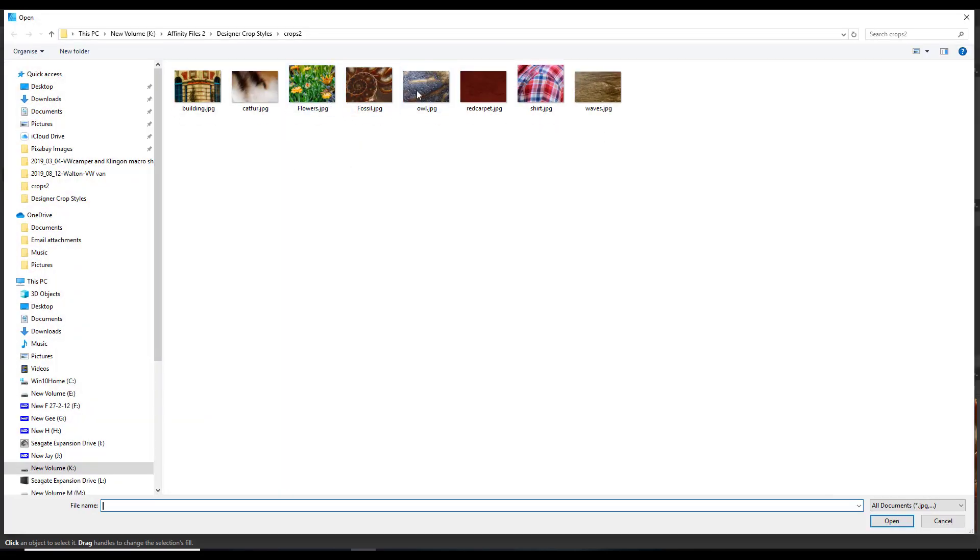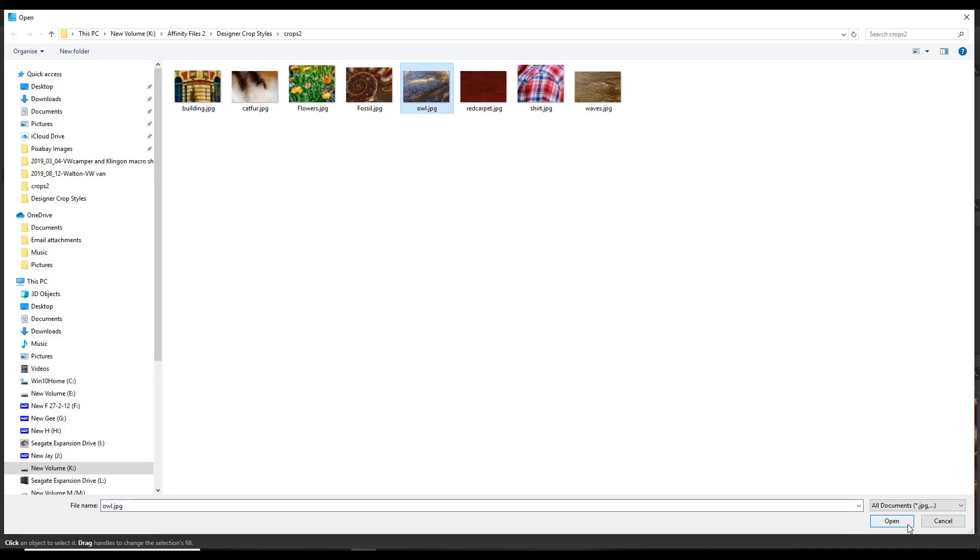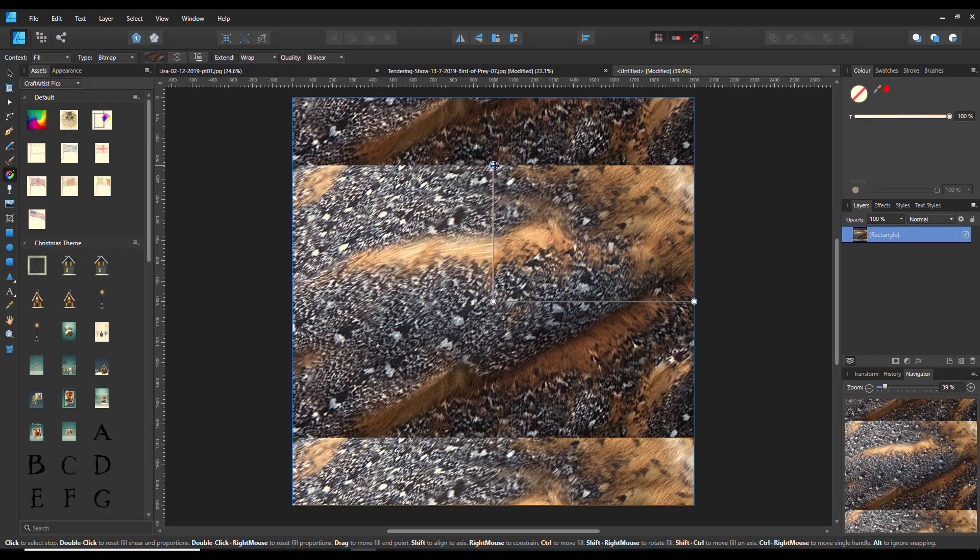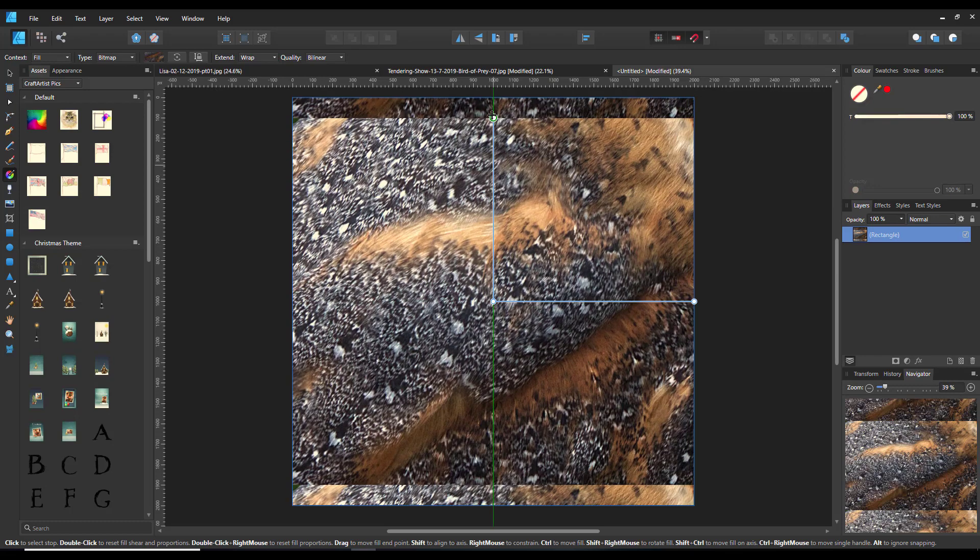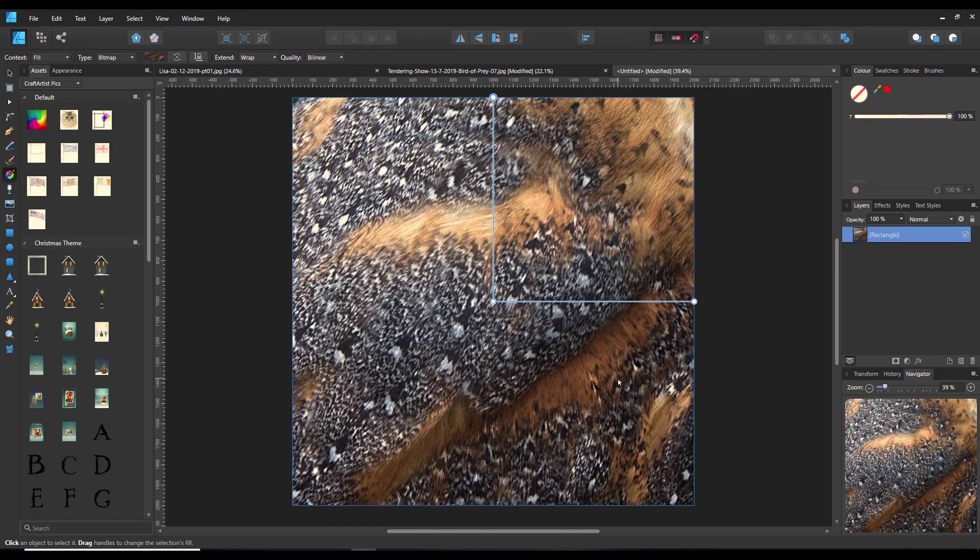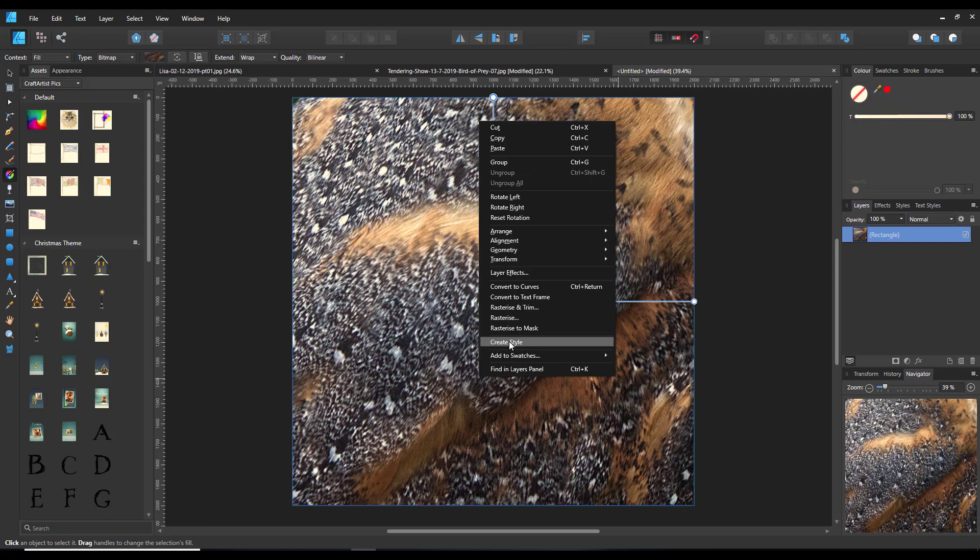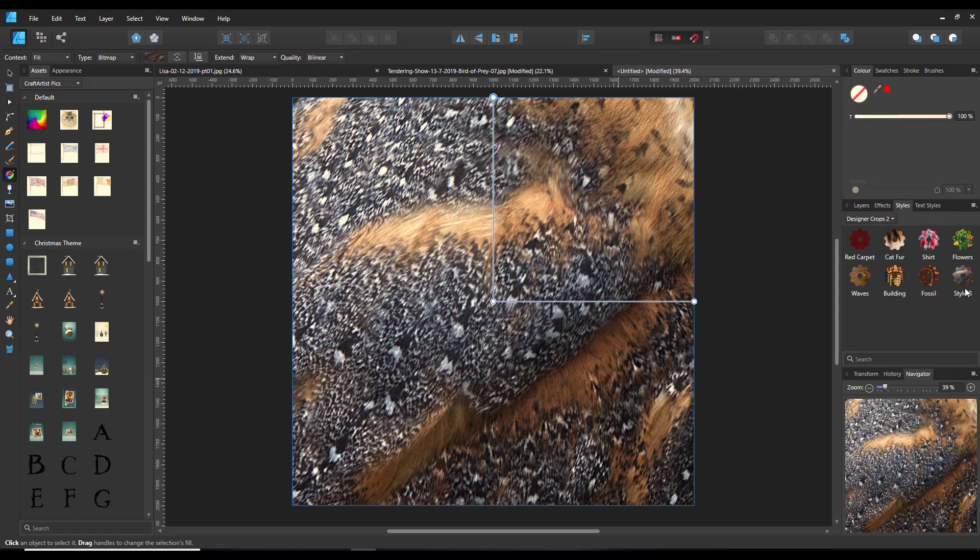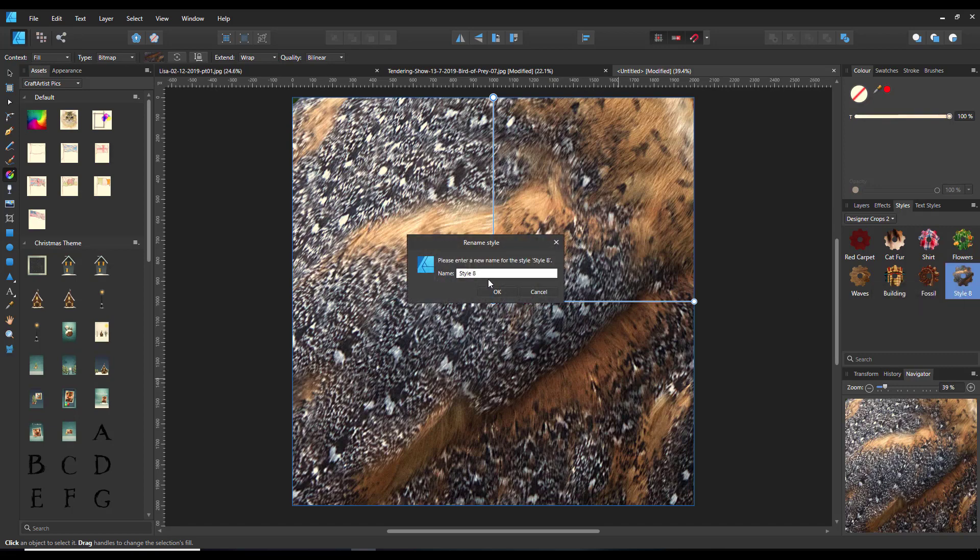It will change. Just stretch that out, right click, create style, and that style is now there. So I'll rename that owl feathers.